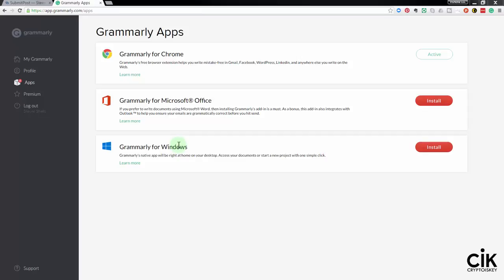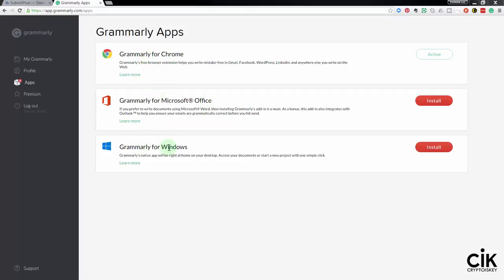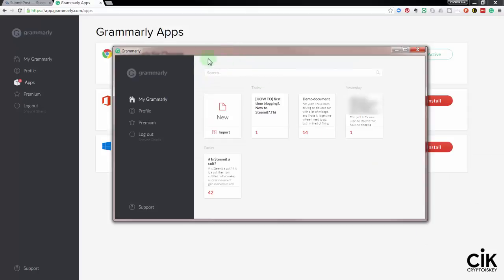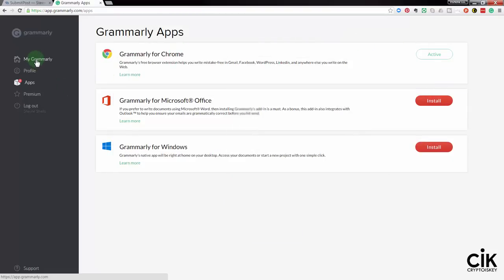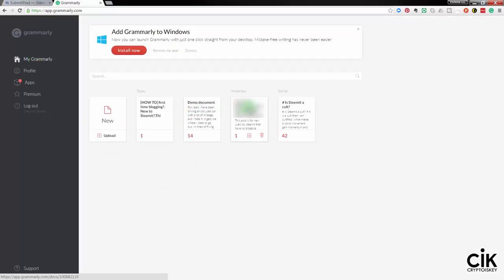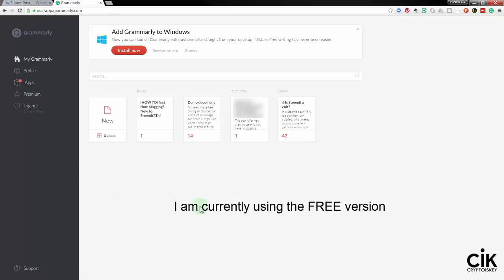I already have Grammarly installed in my browser — I'm using Chrome, which I think is the best for Grammarly. You can see here in the apps section: Grammarly for Chrome, Microsoft Office, and Grammarly for Windows. I've already installed it, and this is actually the app on my desktop, so you can run it directly from there as well. You can also hold documents in here. This is the free version; the premium version gives you a lot more options, but for basic corrections and spelling mistakes on Steemit, the free version is fine.